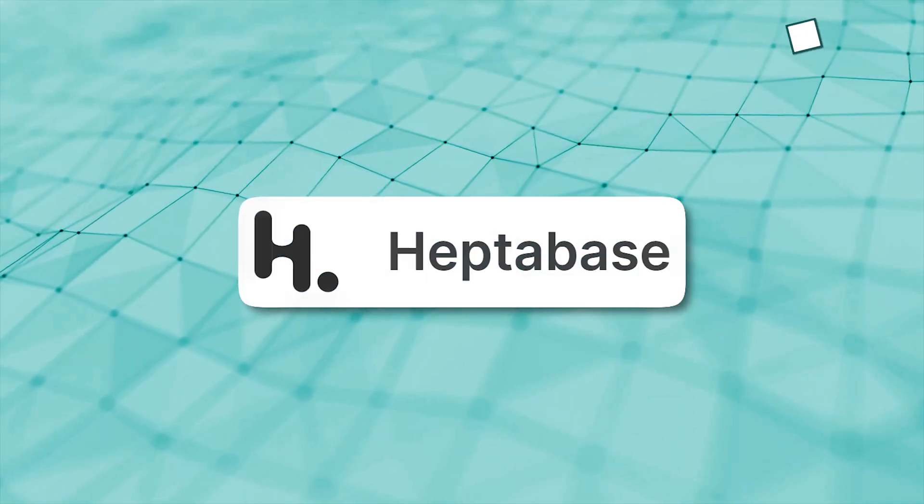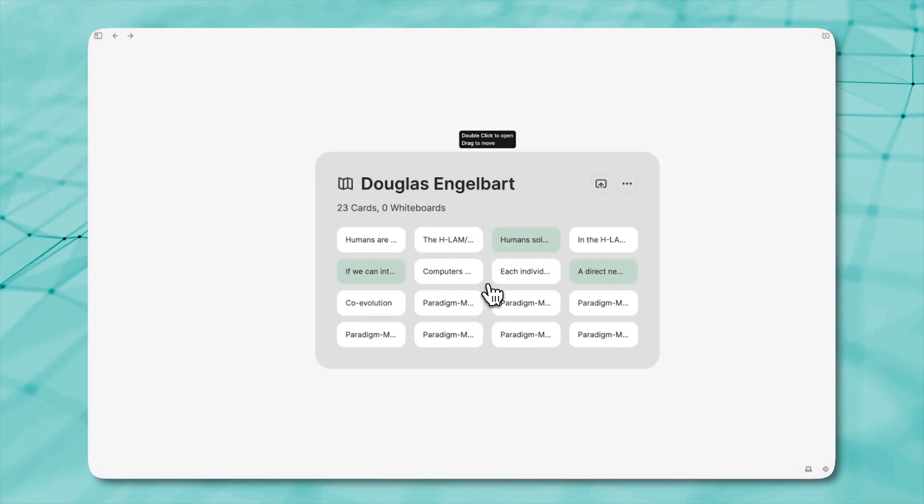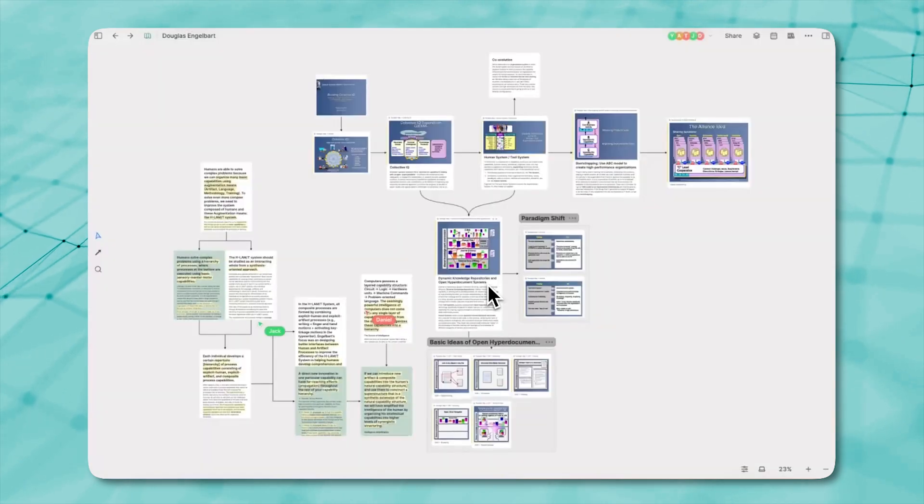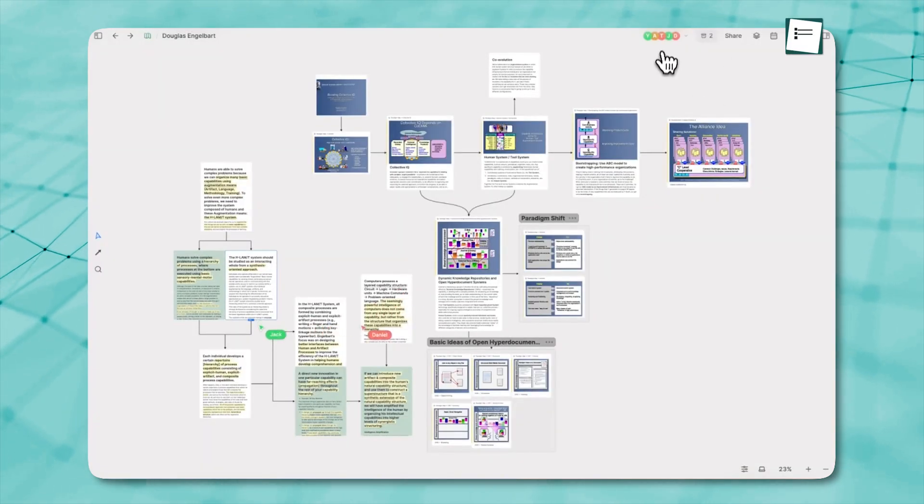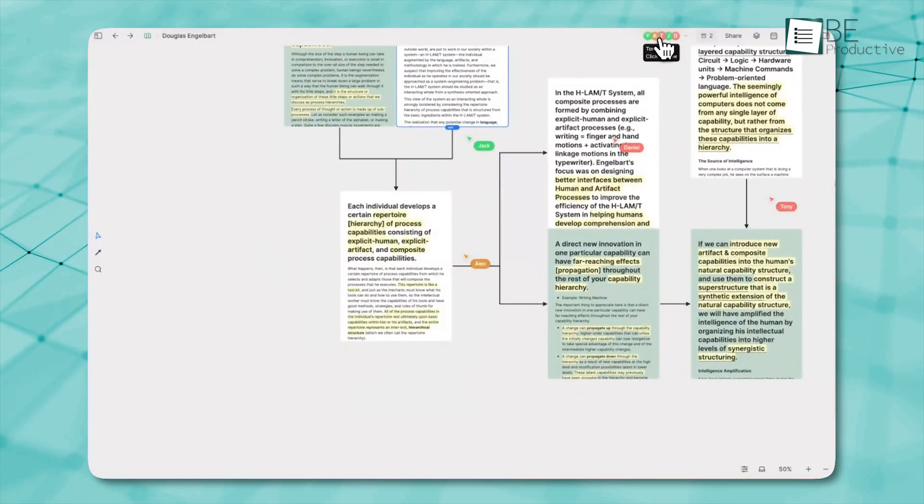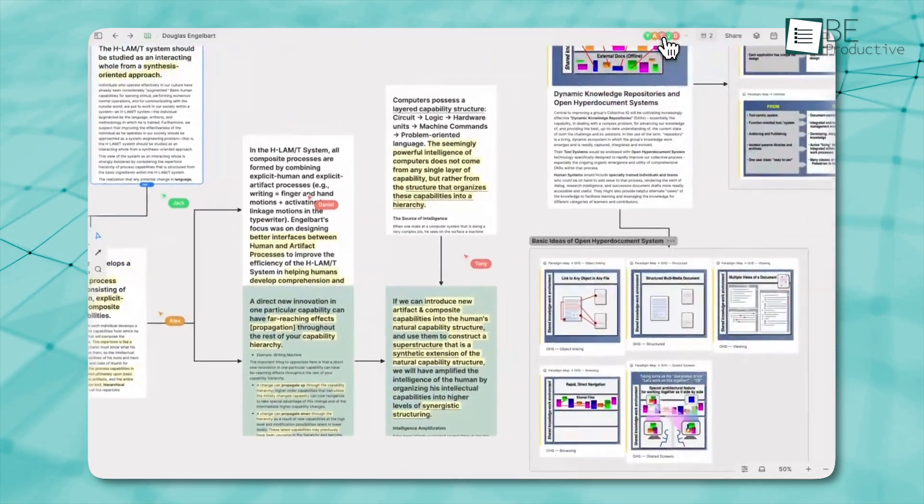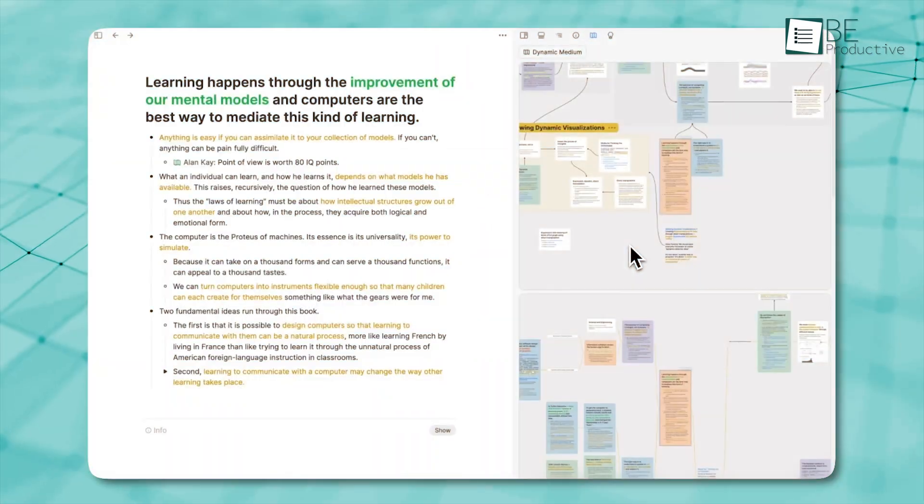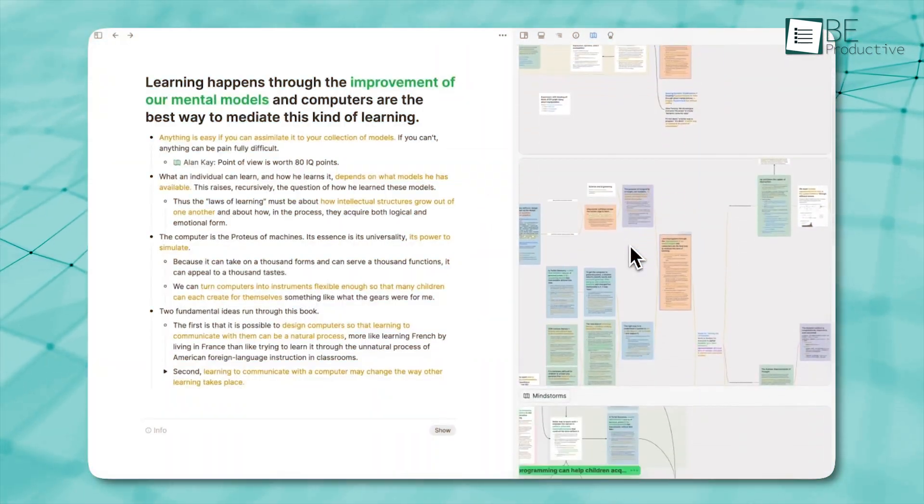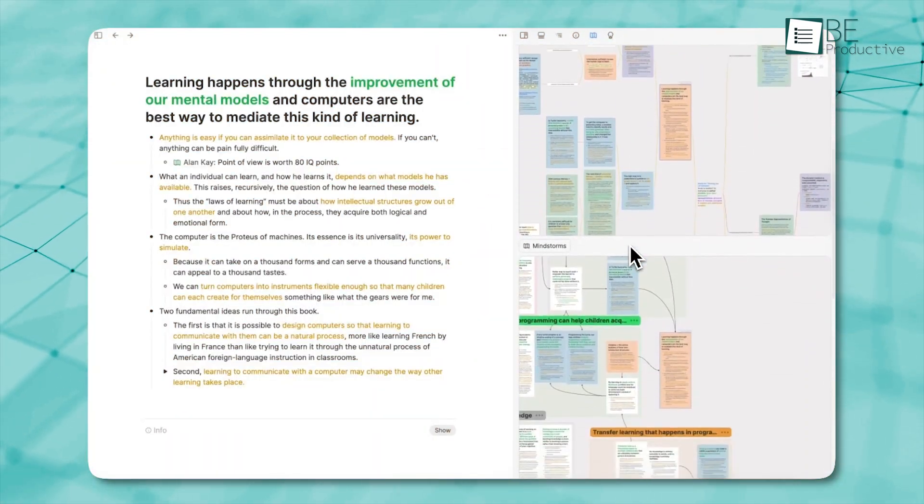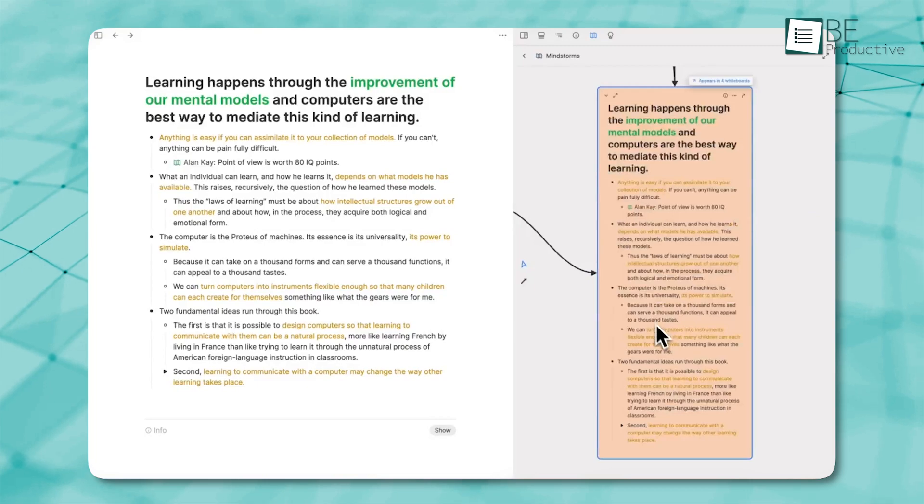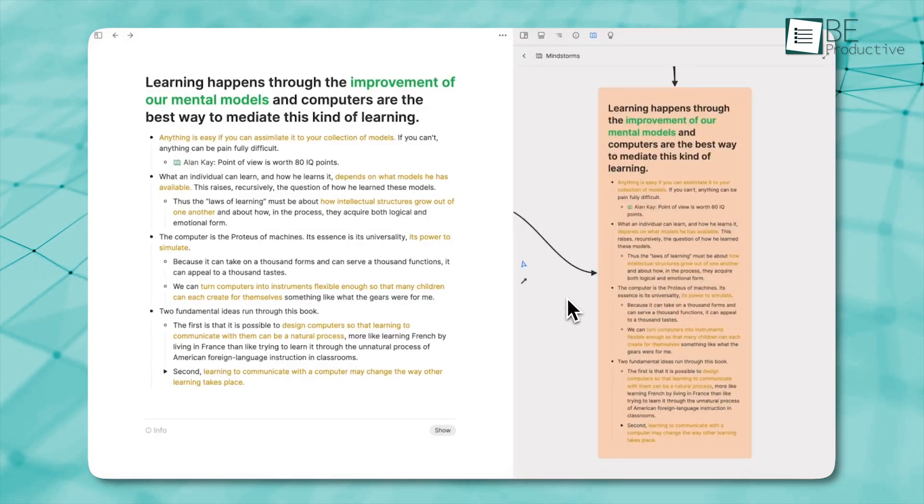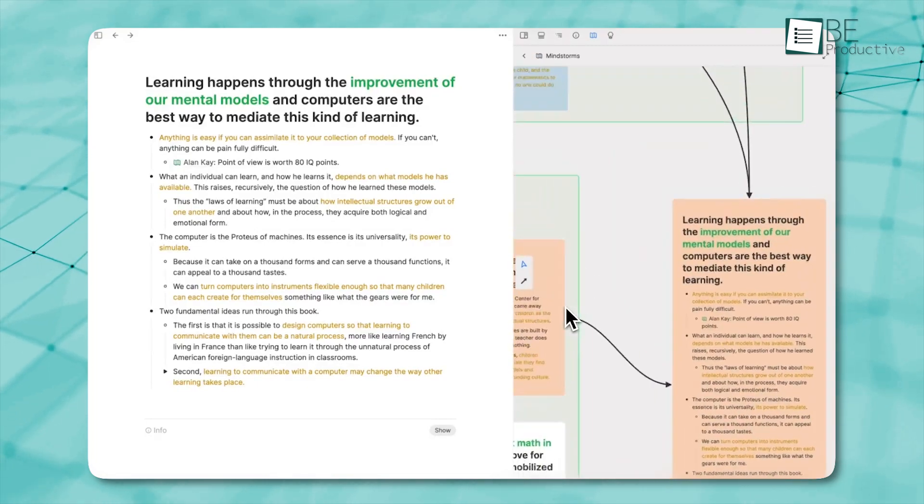Upcoming is Heptabase. It takes a whiteboard approach, allowing you to drag, drop, and connect notes visually, unlike traditional note-taking apps. But it's still a bit niche, as its whiteboard-style interface can feel a bit complex for users who are just looking for a simple tool to write.